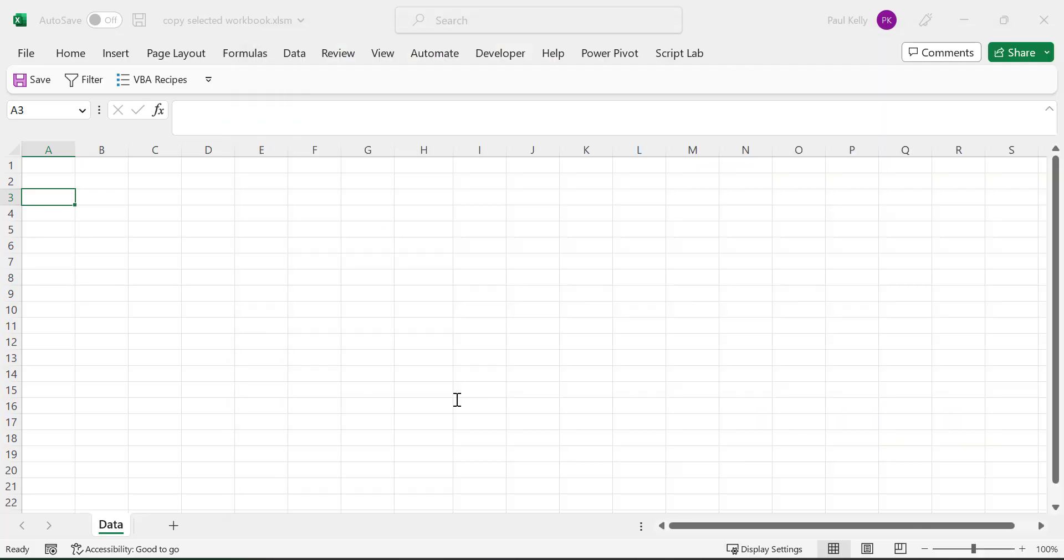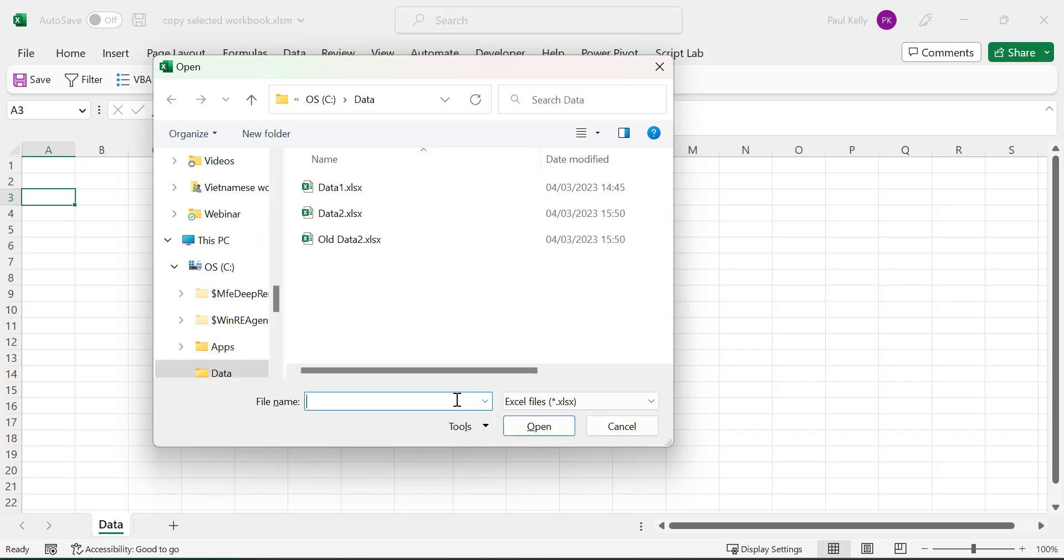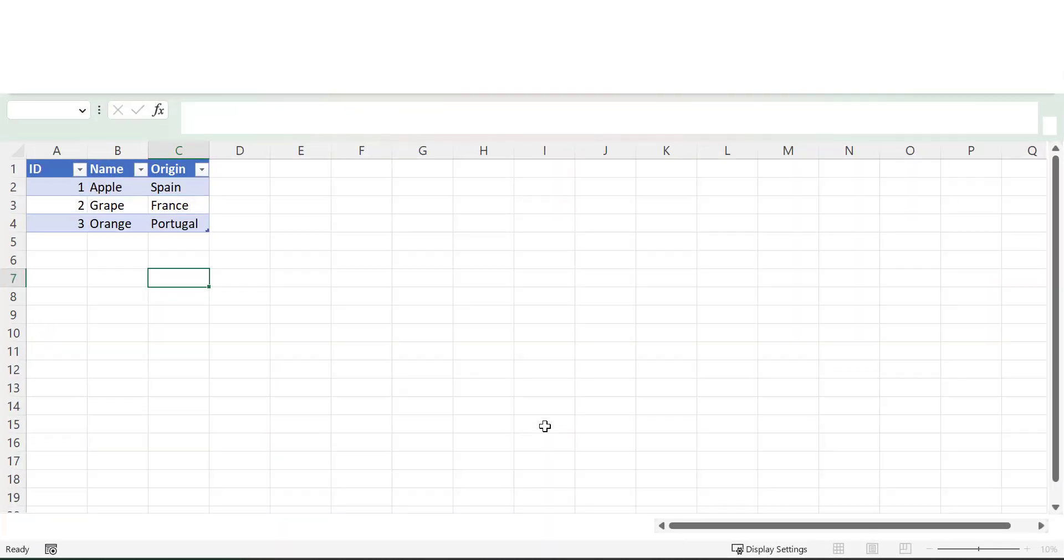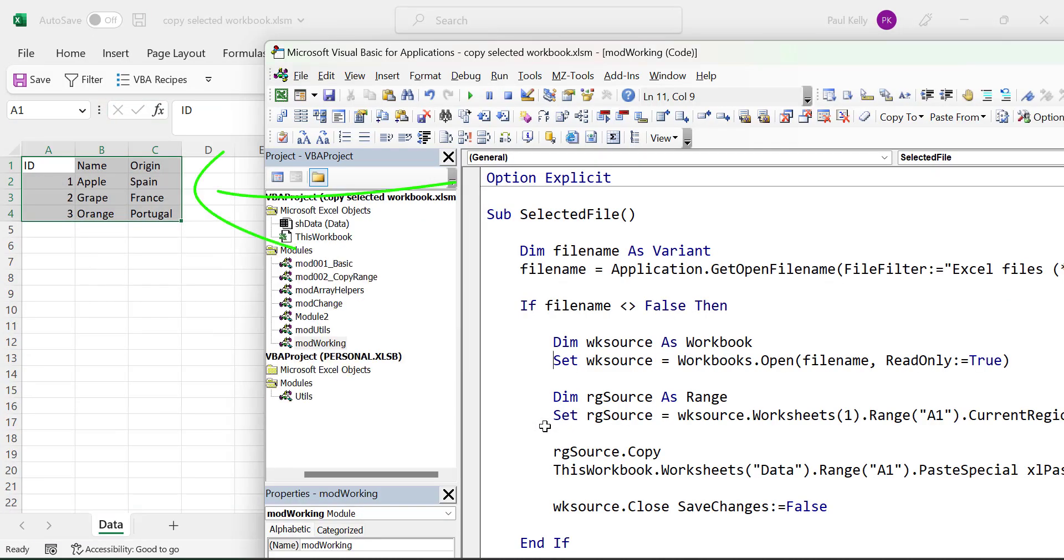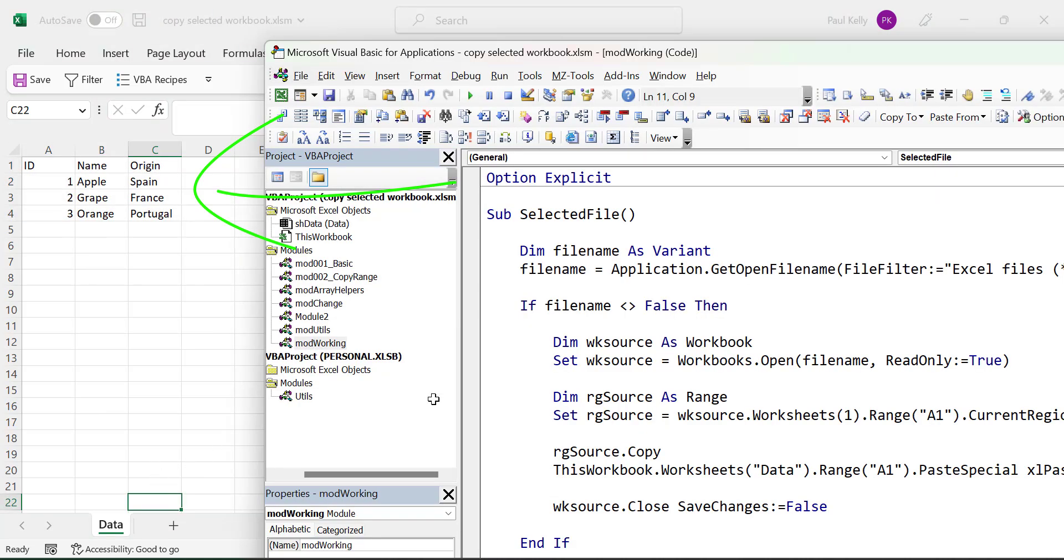Let's run the code to see how well it works. You can see that we are presented with the windows open dialog. We then select the first data file, and then we click open. You can now see that the data was copied from this workbook to the data worksheet in our current workbook. But here's where things get interesting.